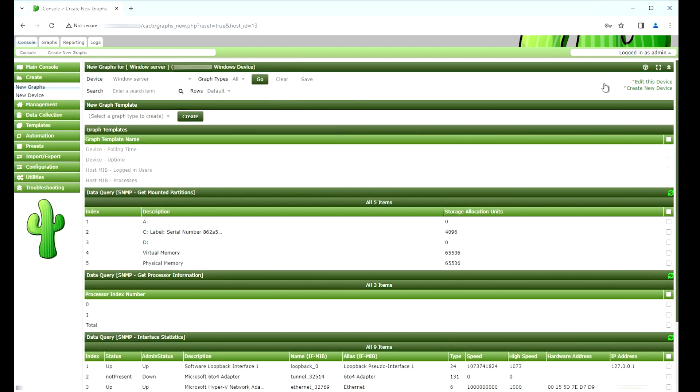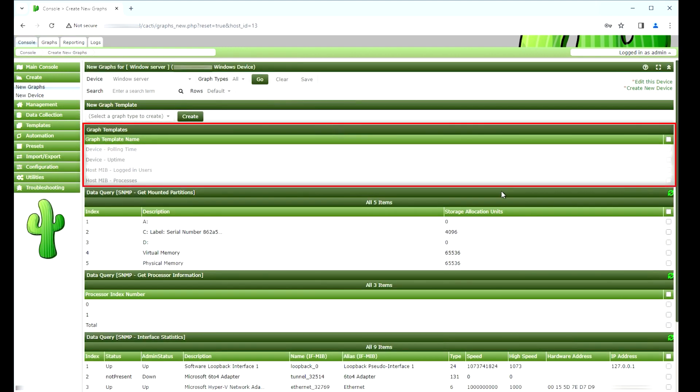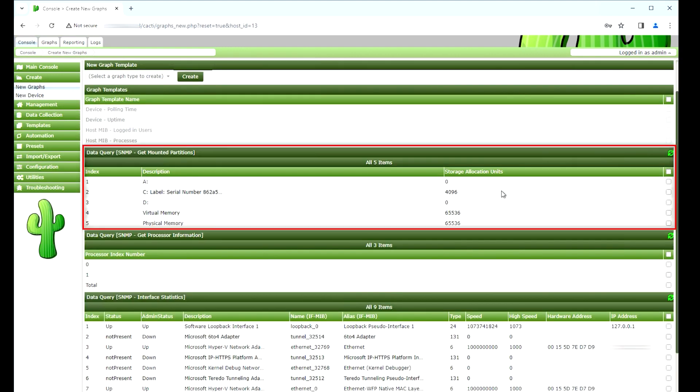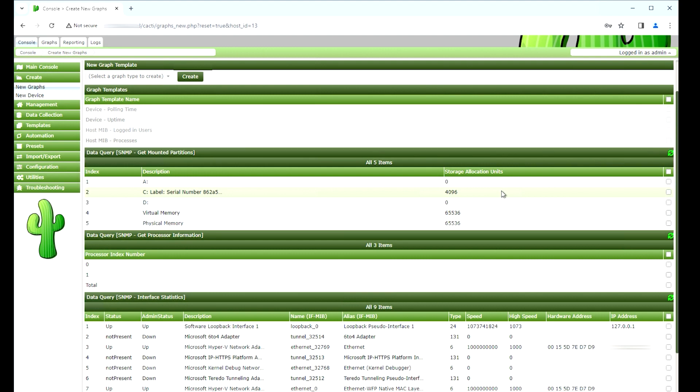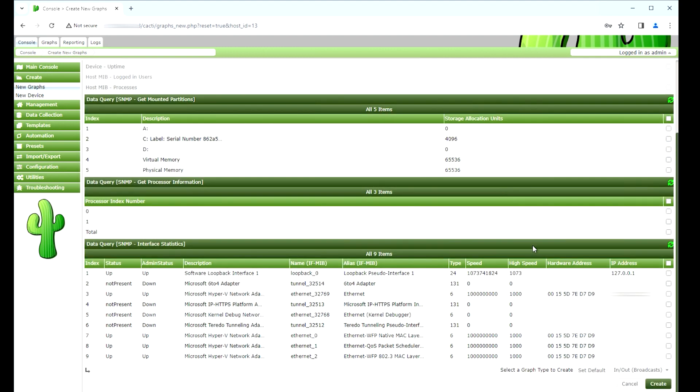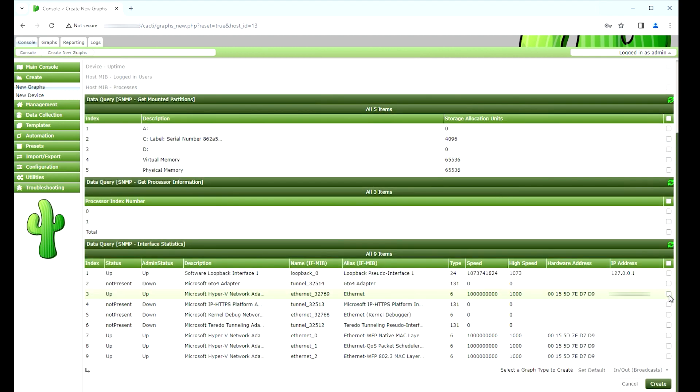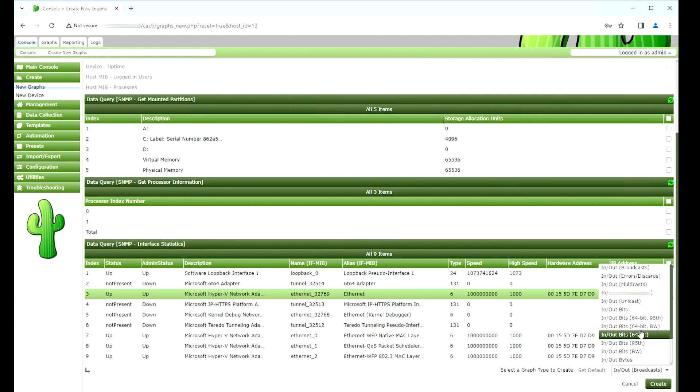Select the template that meets your network monitoring needs. Select the desired disk partitions. Select the desired network interfaces. Important! On the bottom right part of the screen, select the option named In or Out Bits, 64-bit.